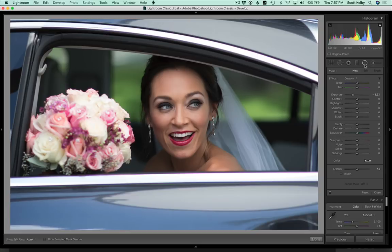You're going to click on the radial filter, which is the fifth tool from the left up here in the little toolbar. You're going to lower the exposure, and when you do those two things, this thing acts like a spotlight.